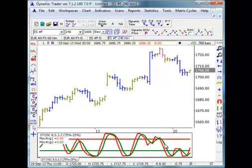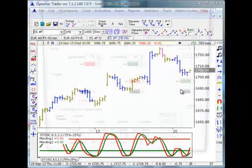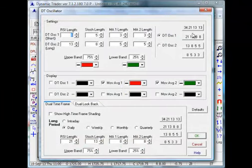You can choose any colors you want. The overbought line is red, which is what I usually choose, and the oversold line is green, which I usually choose. Let's open this up and see the new choices and features we have in the DT oscillator.